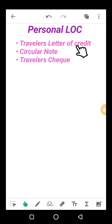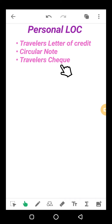The first one is Traveler's Letter of Credit, the second one is Circular Note, and the third one is Traveler's Check. ہم one by one ان سب کو study کرتے ہیں۔ تینوں personal letter of credit ہیں — چاہے traveling کے لیے ہو، study کے لیے ہو، یا medical treatment کے لیے — یہ تینوں کسی ایک individual نے دوسری country میں money use کرنے کے لیے کروانے ہوتے ہیں۔